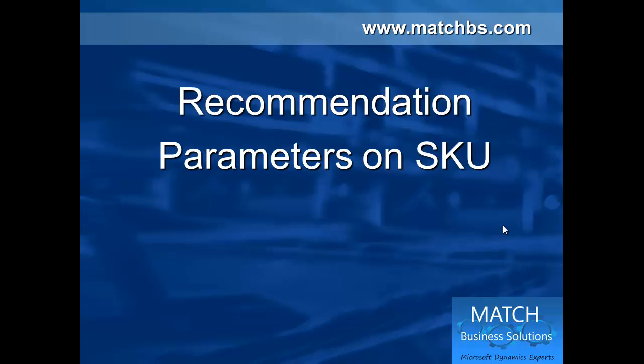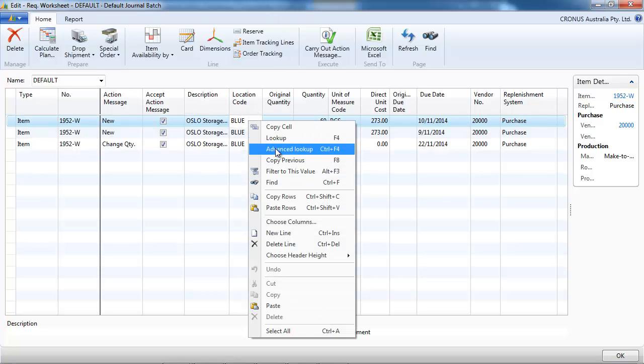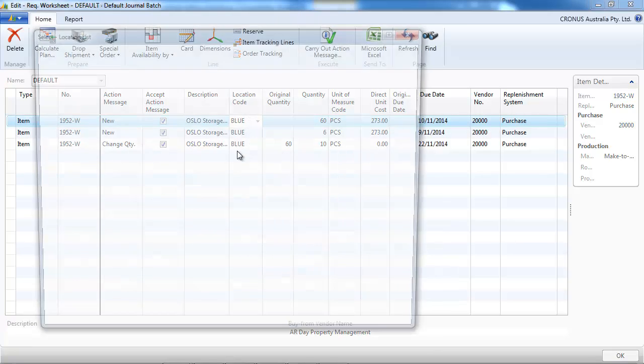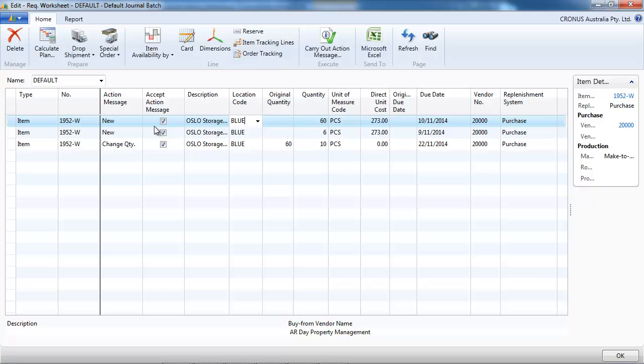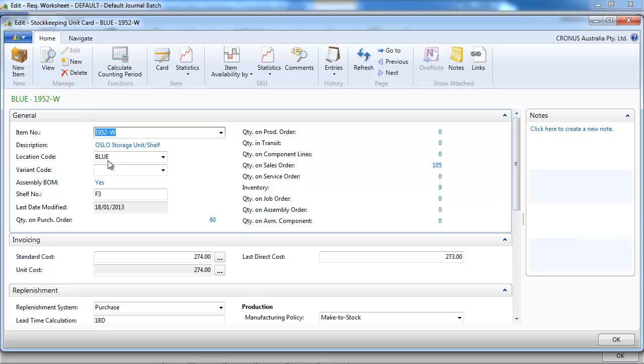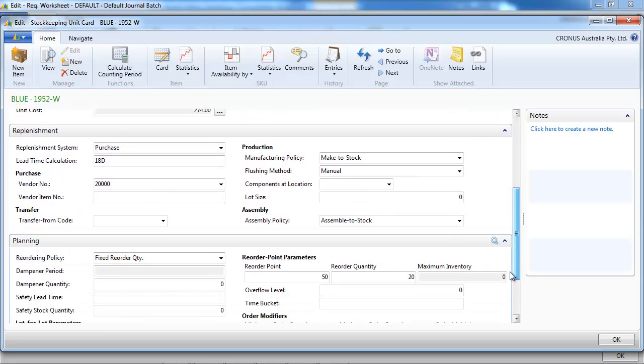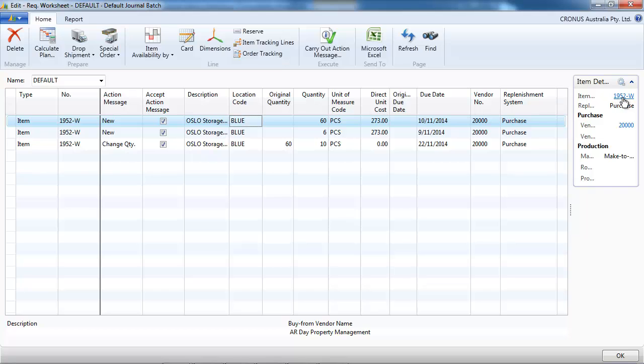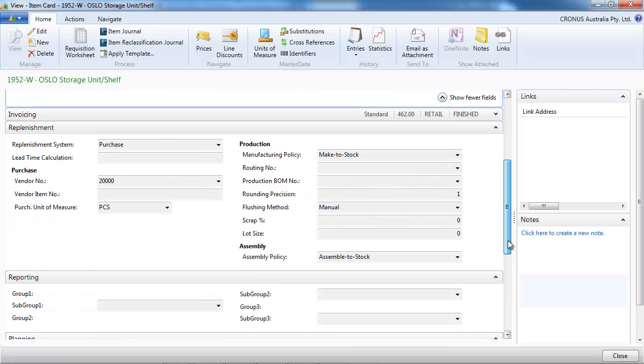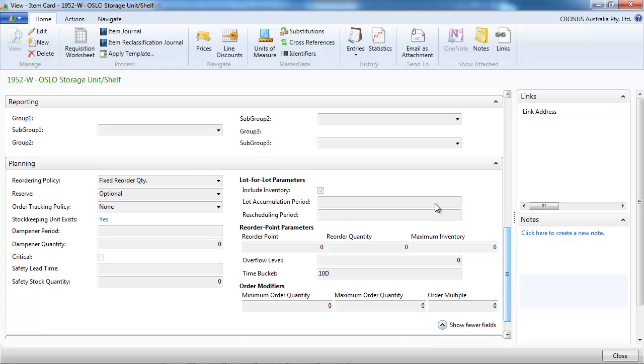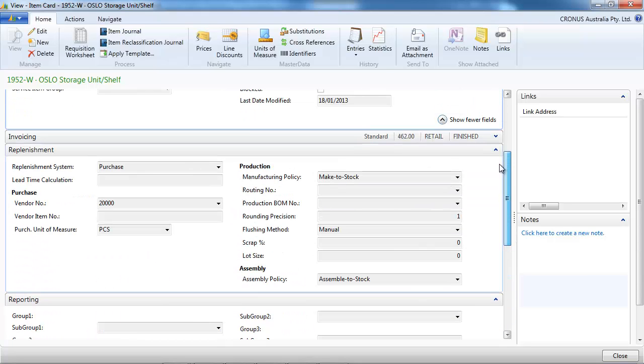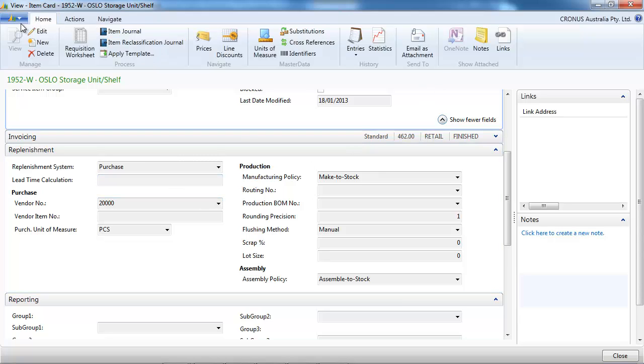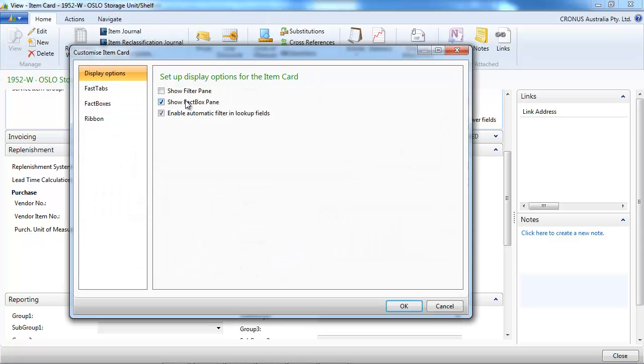Recommendation on the parameters on the stock keeping units. So that's our different location first. And in standard NAV, you have the parameters on the stock keeping unit card. Let's say it's a combination of item and location. But you can see also parameters on the item card. If you use more than one location, we recommend that you hide all the planning information on the item card.